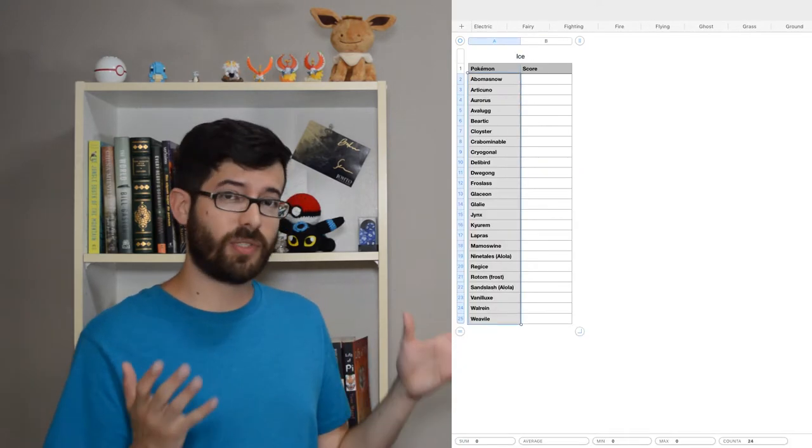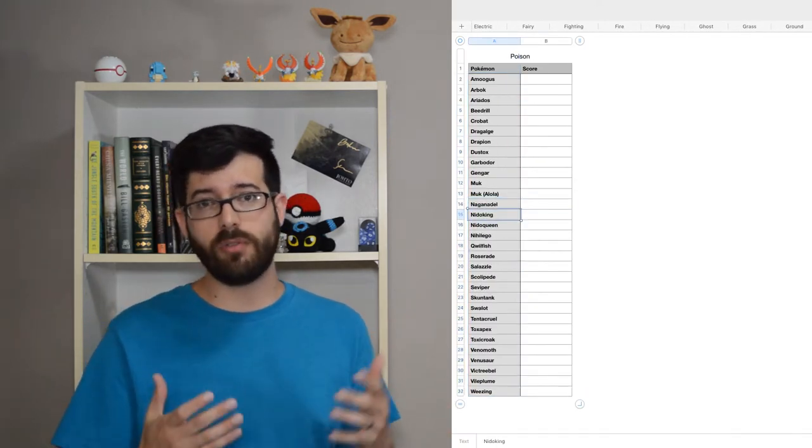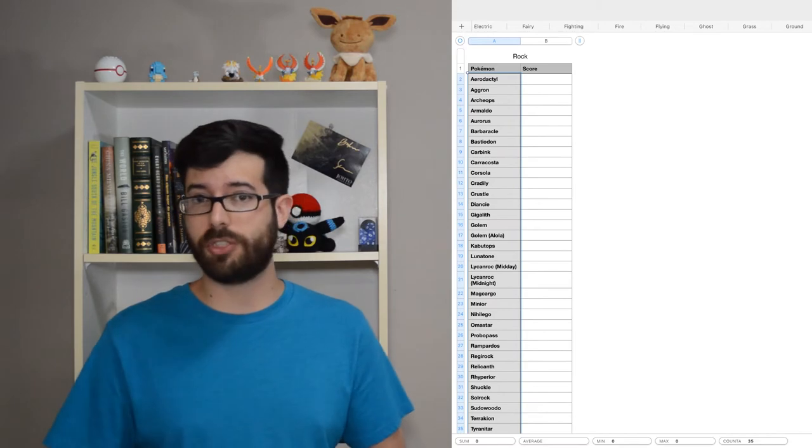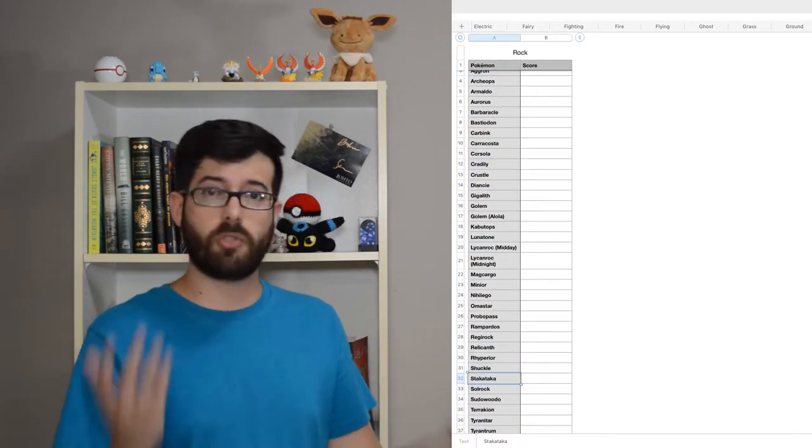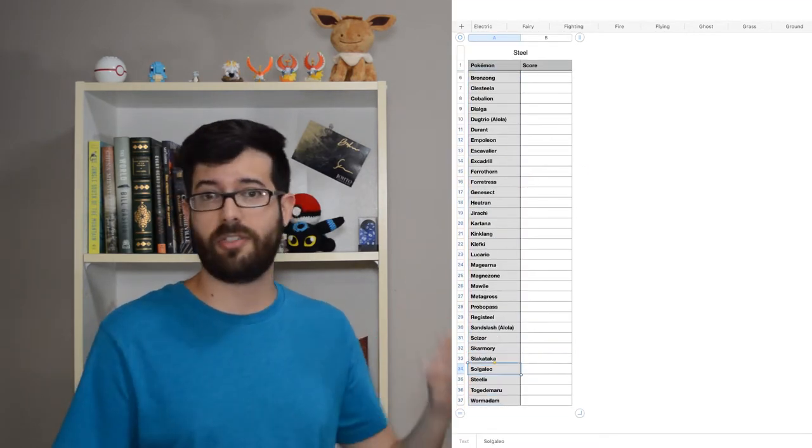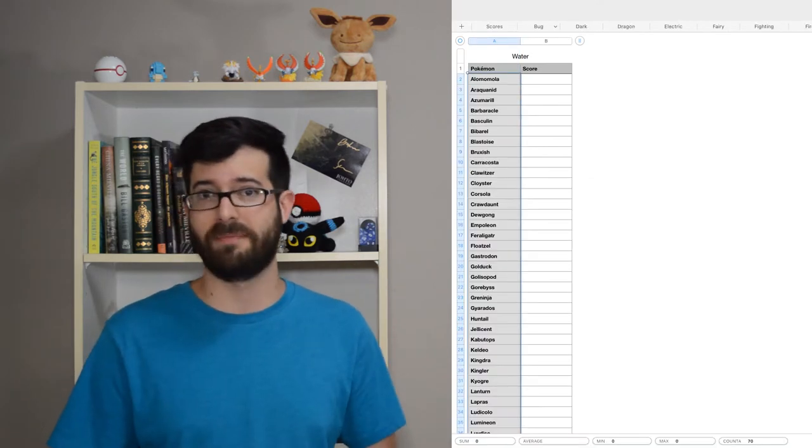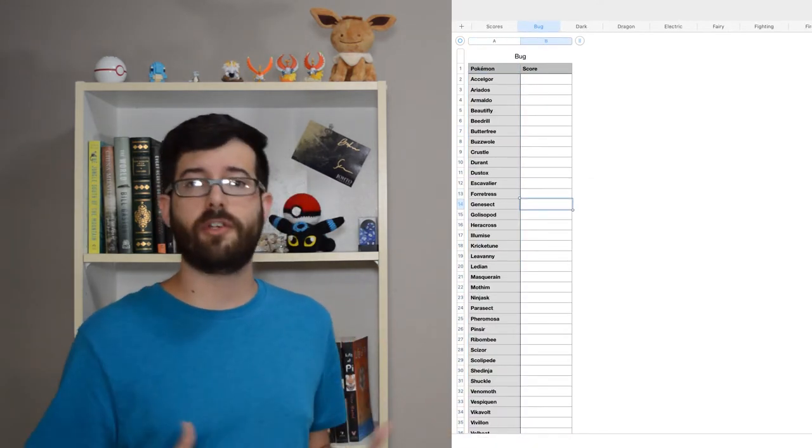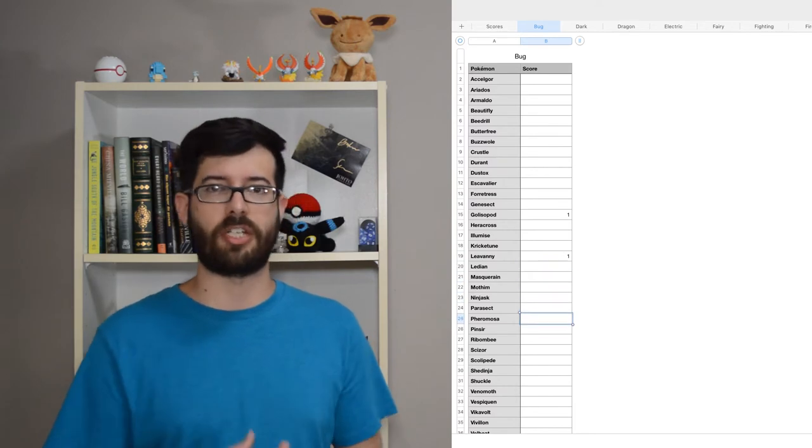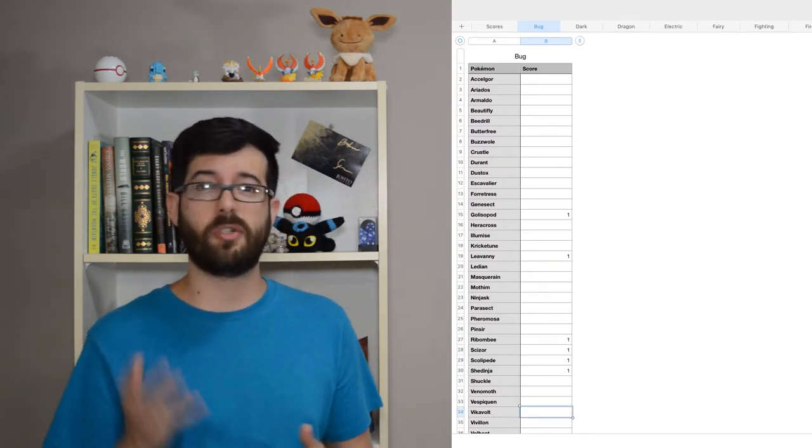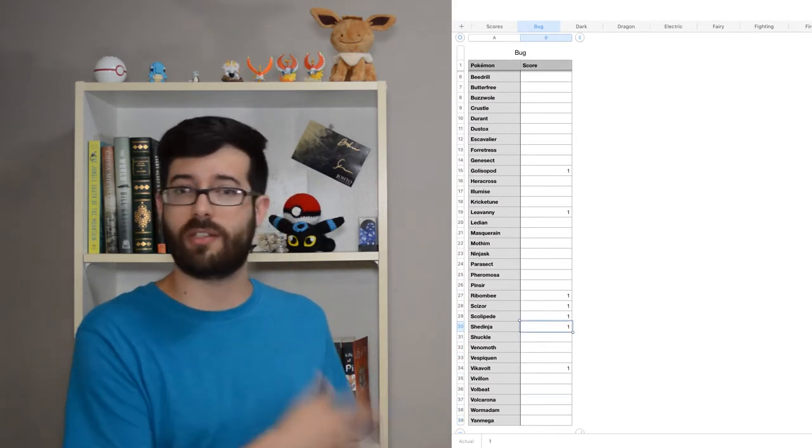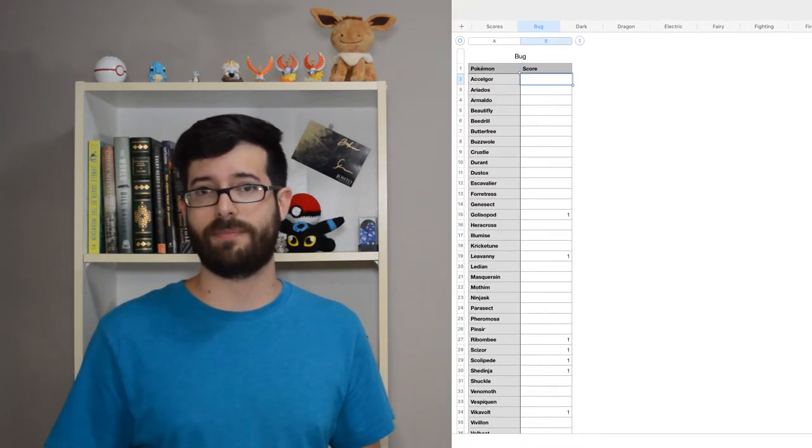Because this was a team-building spreadsheet, I only included the final evolution of each family, so you could be super hardcore and actually include every single Pokémon. Now this is where it starts to get interesting. You go through and you try to figure out your top five Pokémon of each type. You could set more if you wanted to, but the number of slots that you made in the score sheet is how many will count.